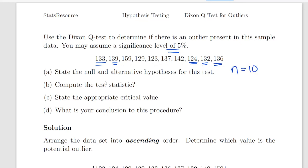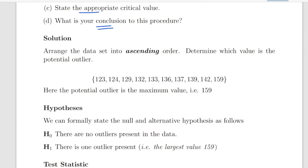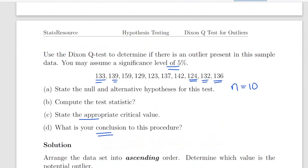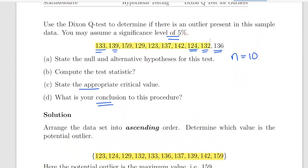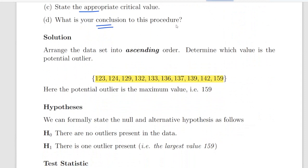The first thing we do is put the data into ascending order. Here I have it in ascending order — I have just rearranged the data. Now we have to determine which value is the outlier. It is going to be either the minimum or the maximum. We look at the gap between the lowest value and the rest of the data, and between the highest value and the rest of the data.